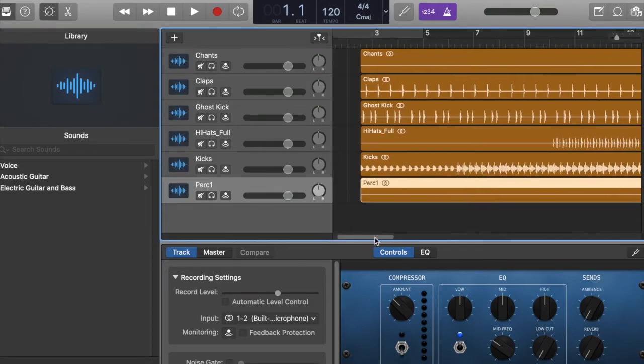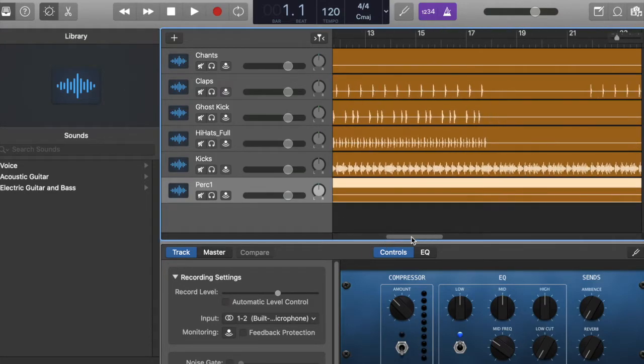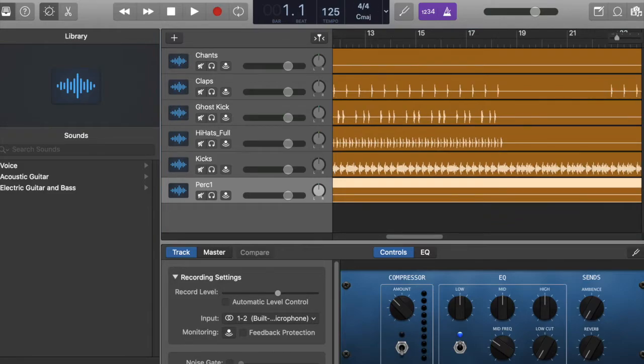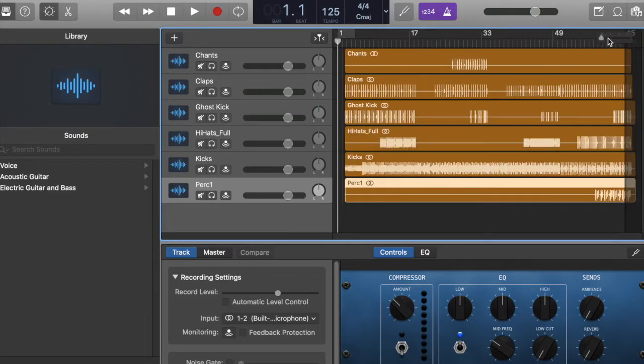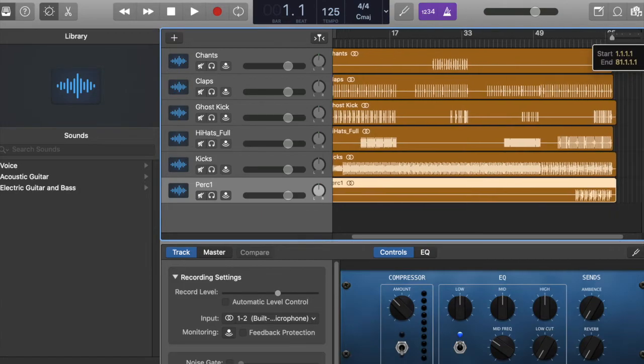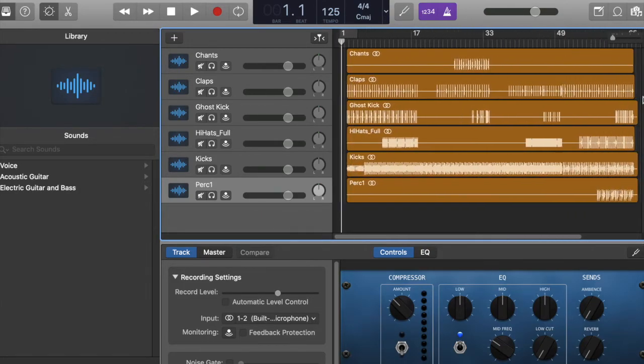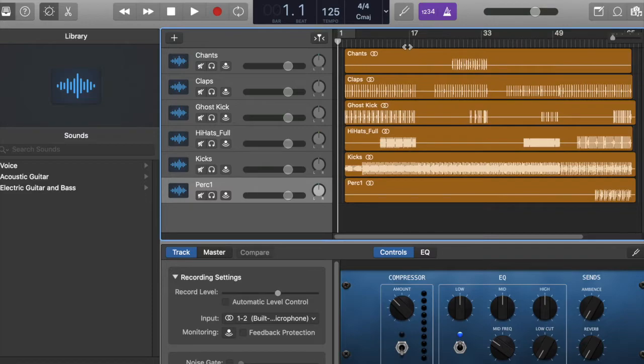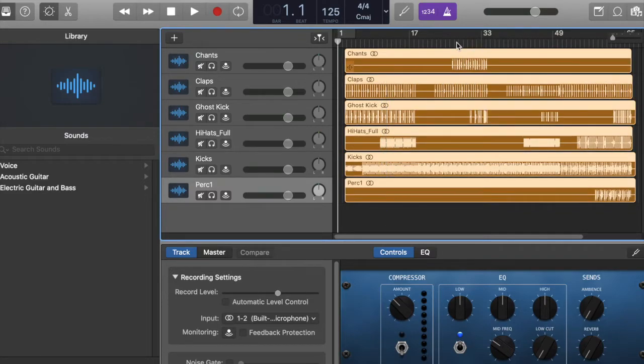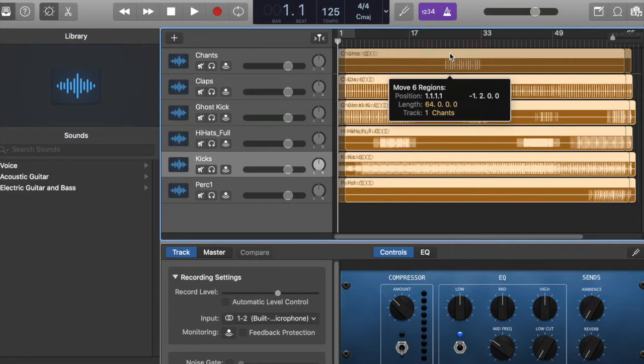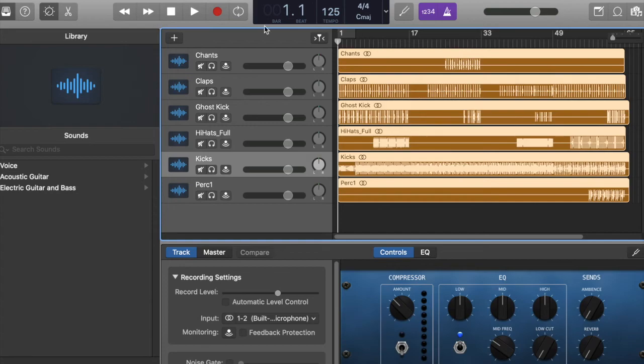Now, the only thing you might have to do here is change your tempo. I think this is like 125, I believe. But basically you just have to, I'm going to just drag them over right to the very beginning.